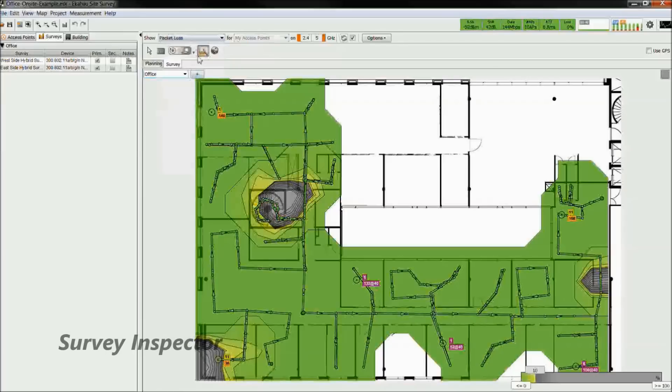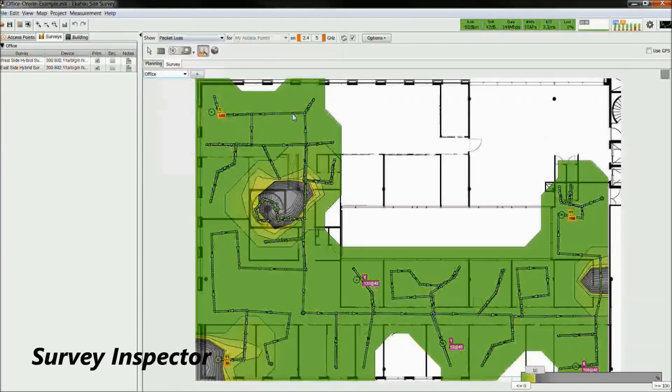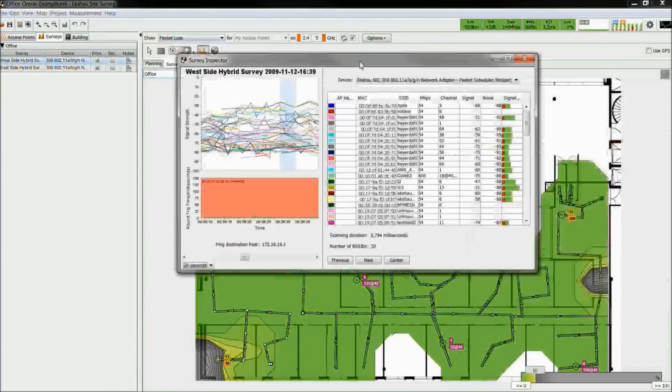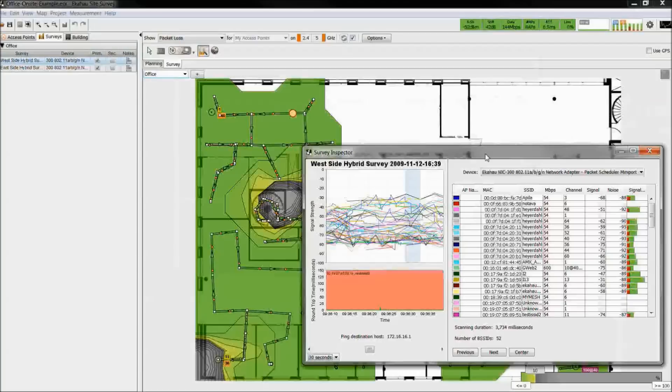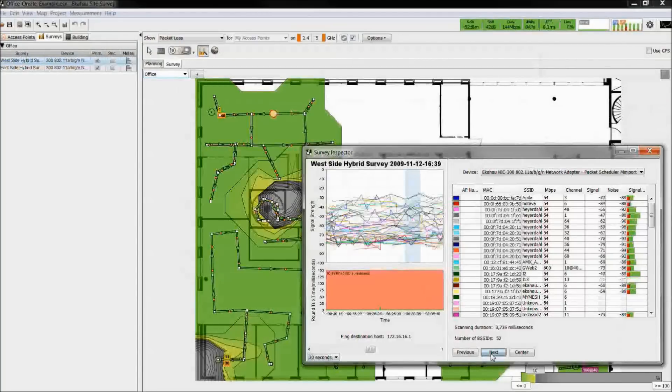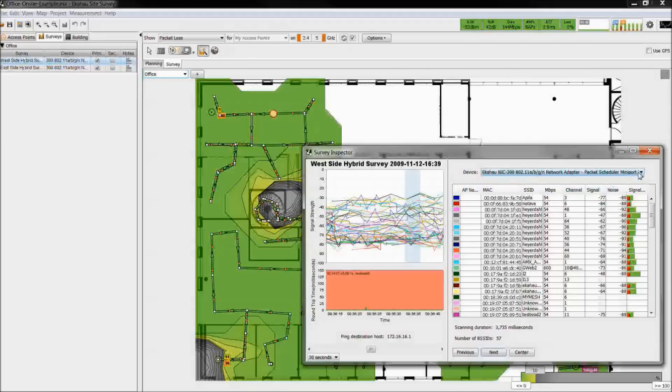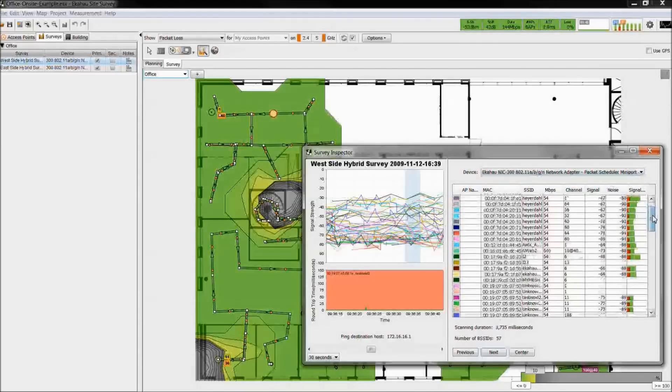If you wish to dive deeper into the measured data, at any instantaneous point along the survey path, you could review the measured data from the various NICs. You could also step along the path and choose which NIC you're viewing.